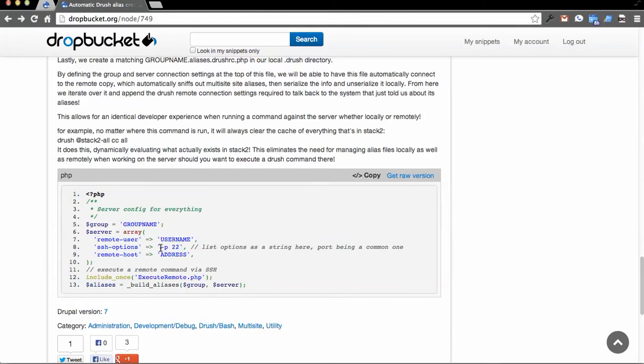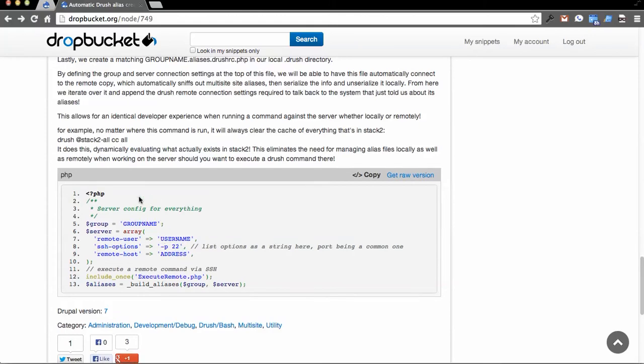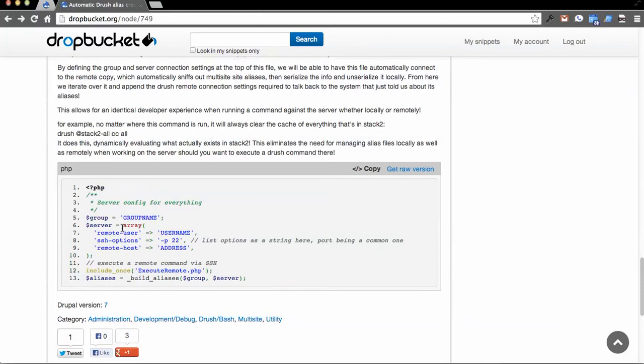The remote user to connect, some different SSH options if you need to, you know, like port and things like that if they're different. And then the remote host that you're connecting to. Then there's just these two standard commands of the one that's including all the scripts, and the next one that then executes them.